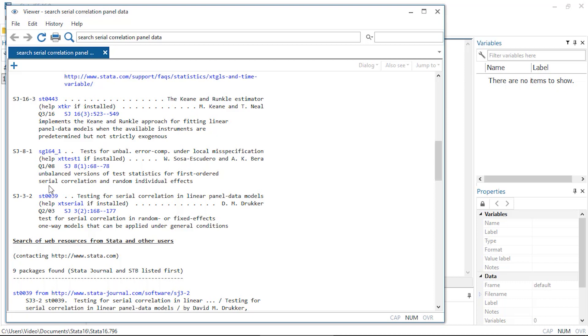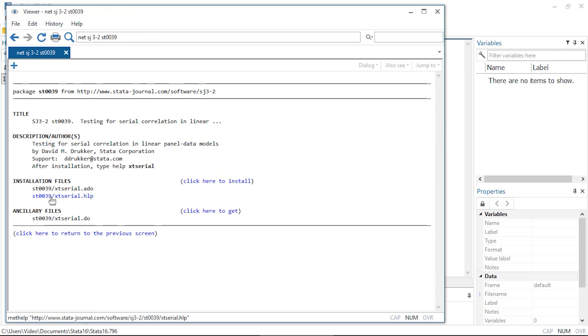For example, here I see a command that was published in the third volume of the Stata journal. If I click on this link, I'll see the help file and a do file for this command.